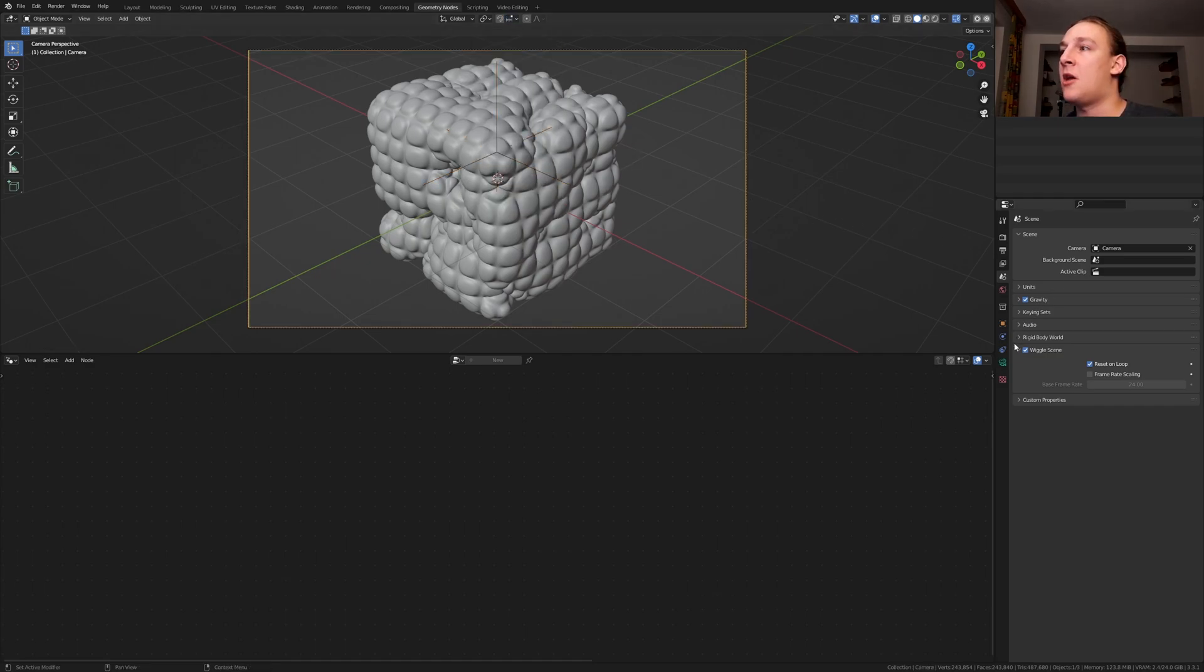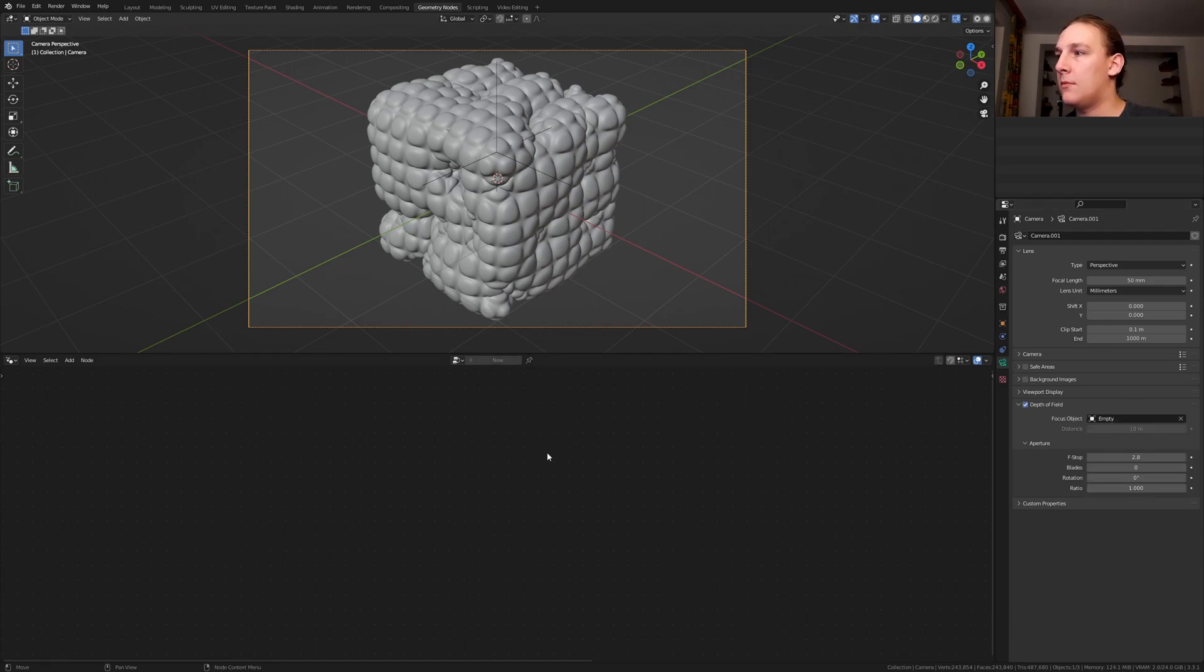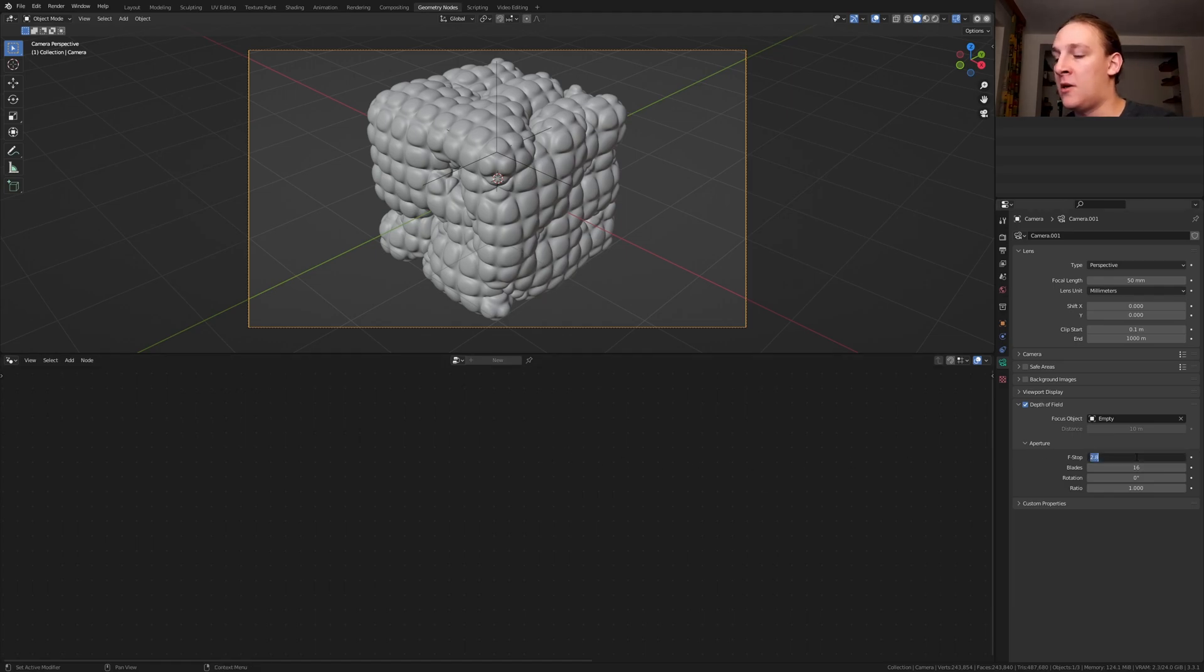Select the camera and go to the object data properties. Enable depth of field and select the empty. Set the blades to 16 and the f-stop to 0.2.